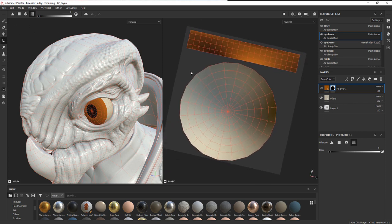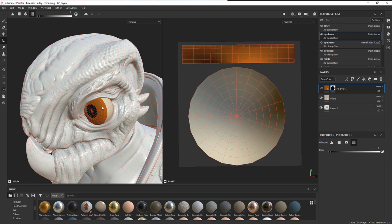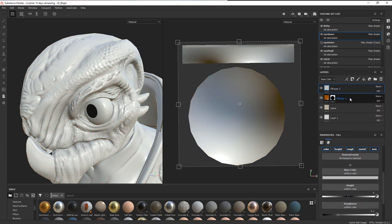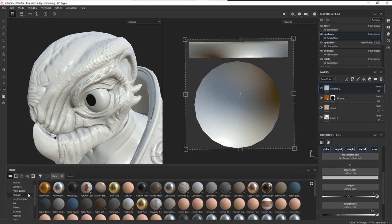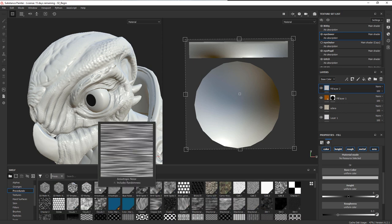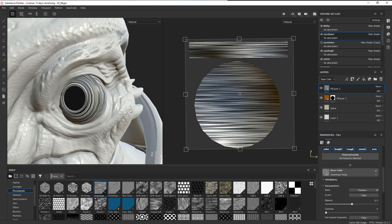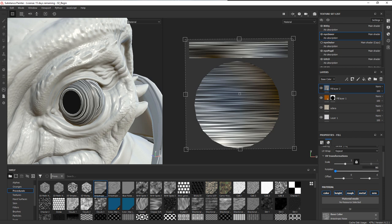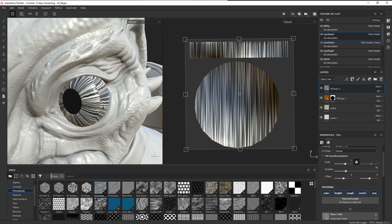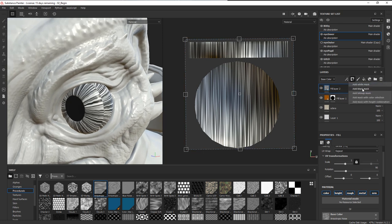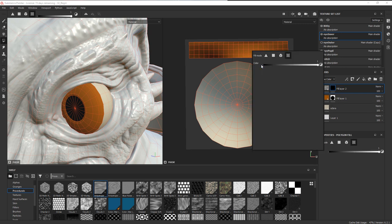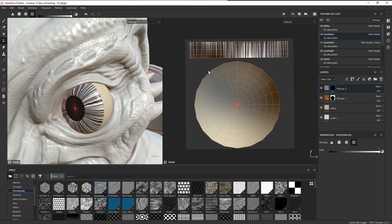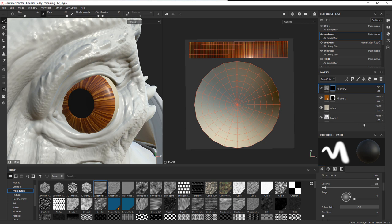Now I want to create the lines that radiate along the iris toward the middle. I'll create a new fill layer and go to procedurals, choosing anisotropic noise and dropping it into the base color. It's currently going horizontally, so I'll rotate it 90 degrees to go vertically. Then I'll create a black mask and use polygon fill to mask it to the iris area, then set the blend mode to soft light.